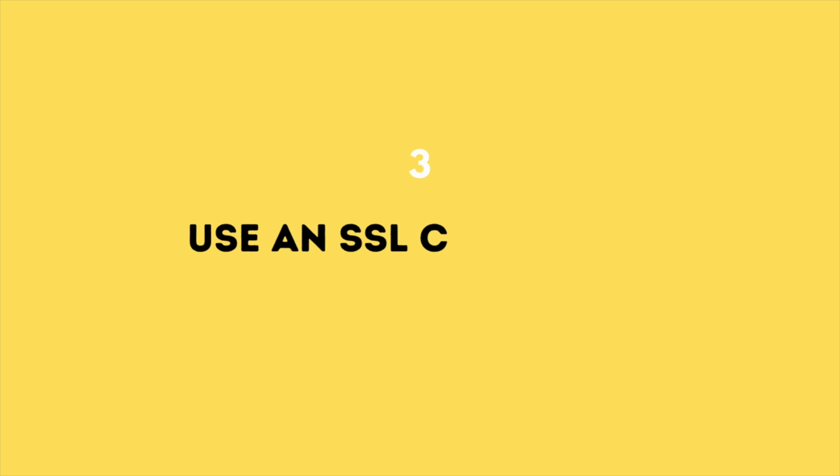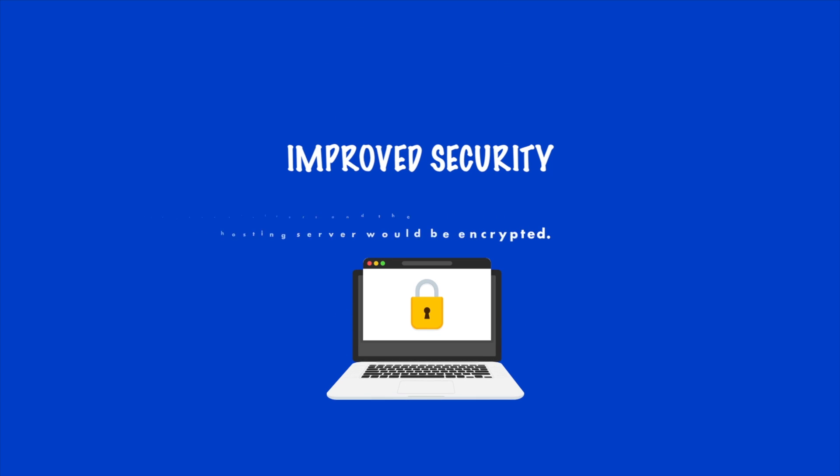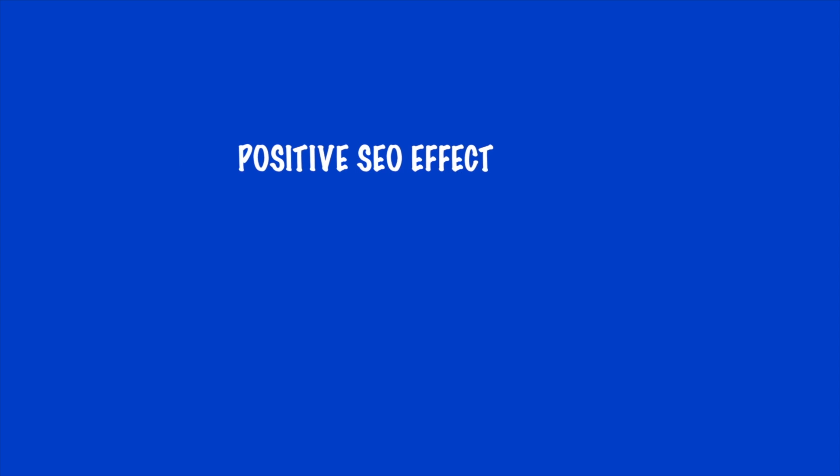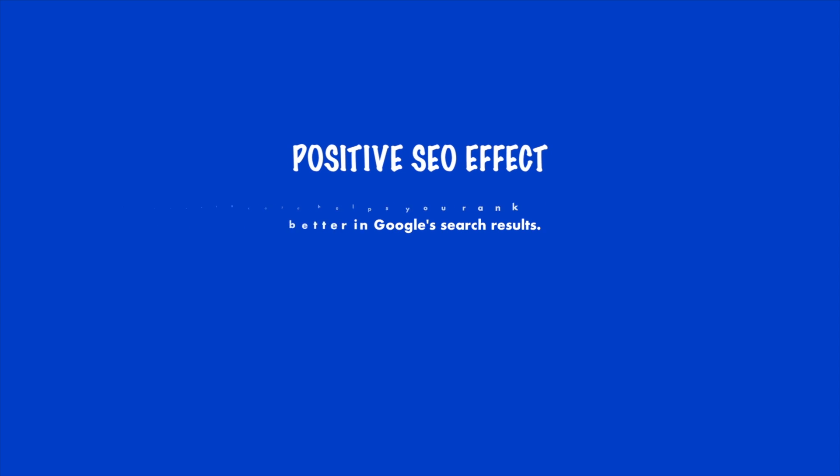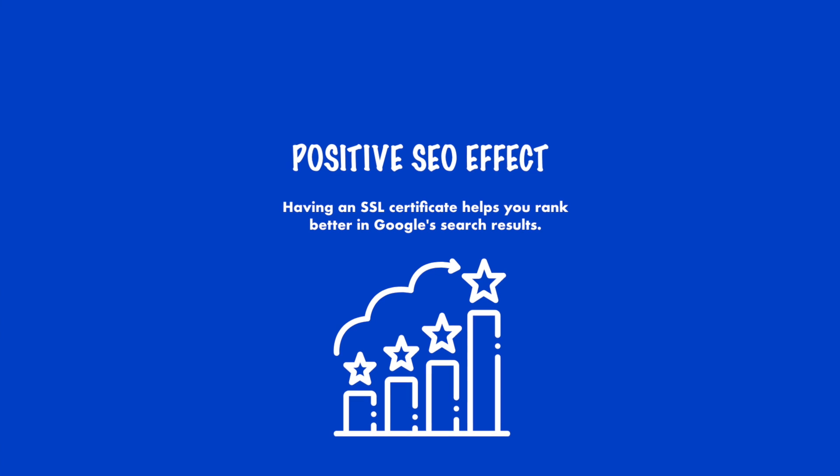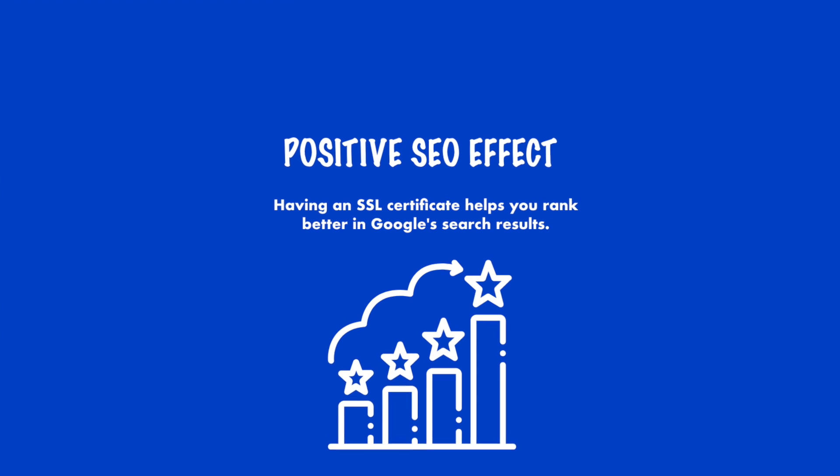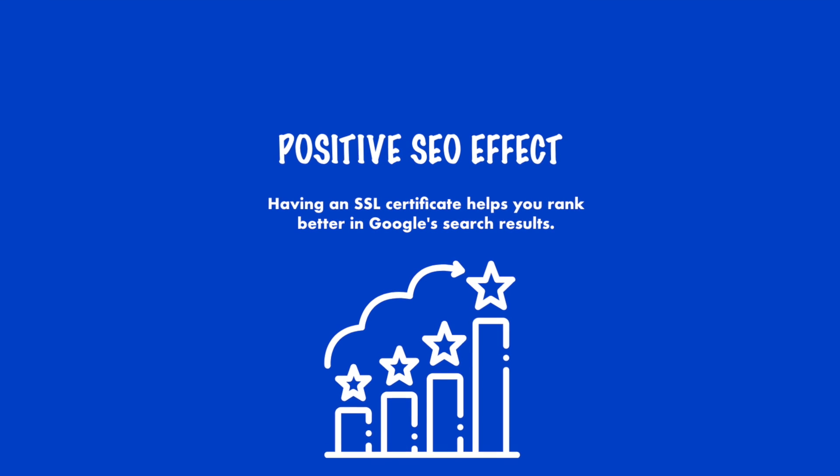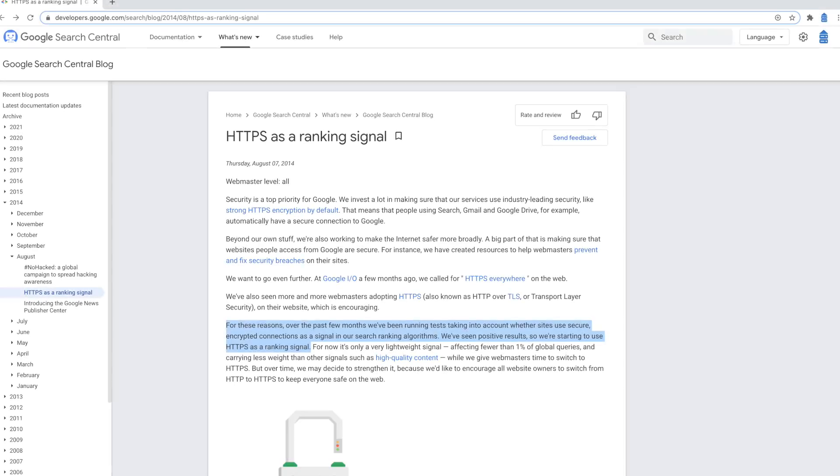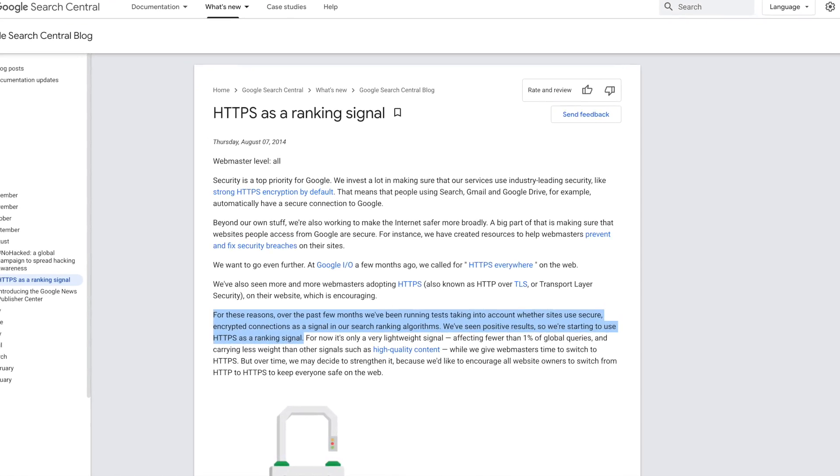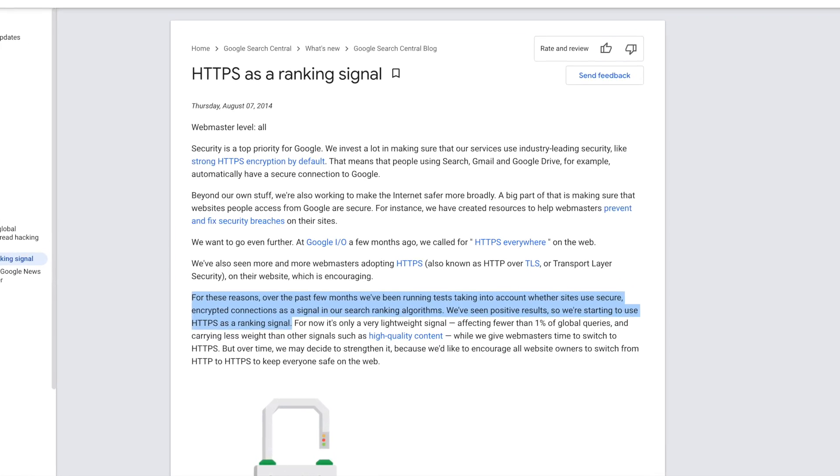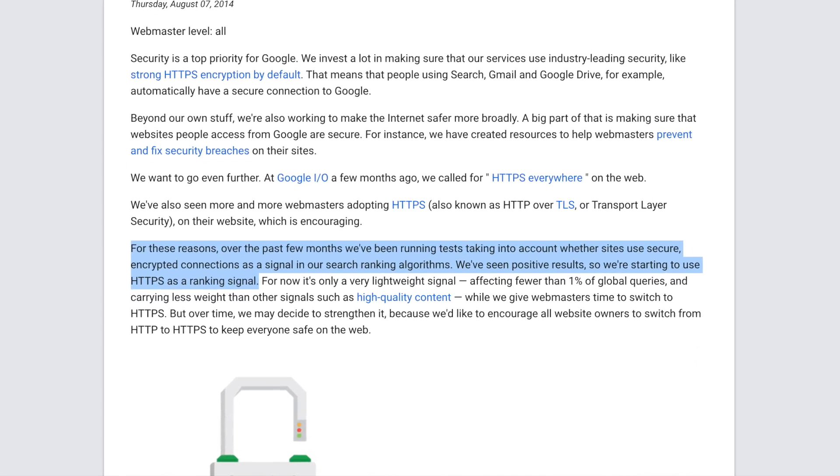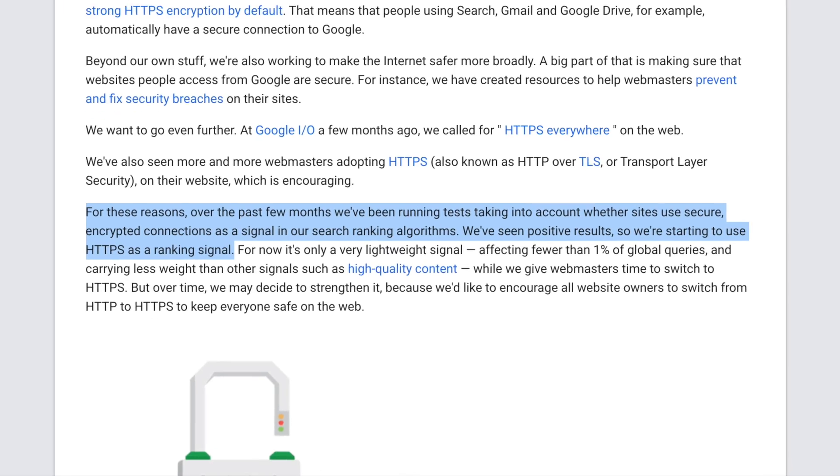Use an SSL certificate. The first and most obvious benefit is the improved security as connecting over SSL means that all data transmitted between your visitors and the hosting server would be encrypted. There's also a positive SEO effect. Having an SSL certificate helps you rank better in Google search results. Back in 2014, Google announced that sites using HTTPS will be ranked higher than the ones that don't utilize it.